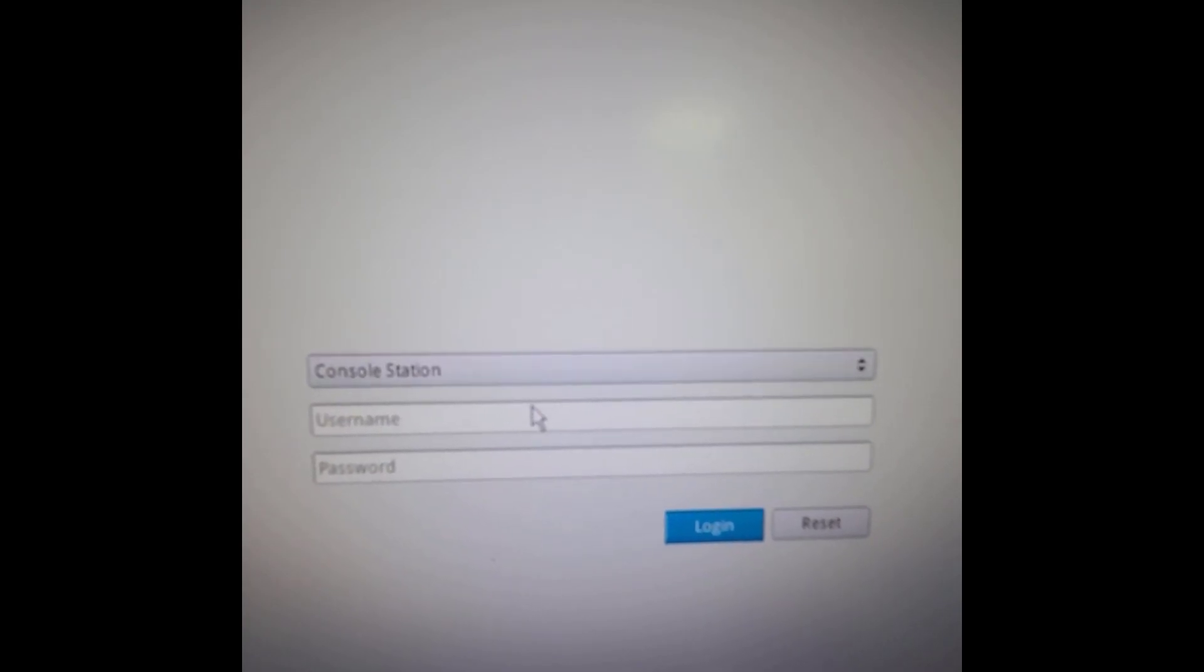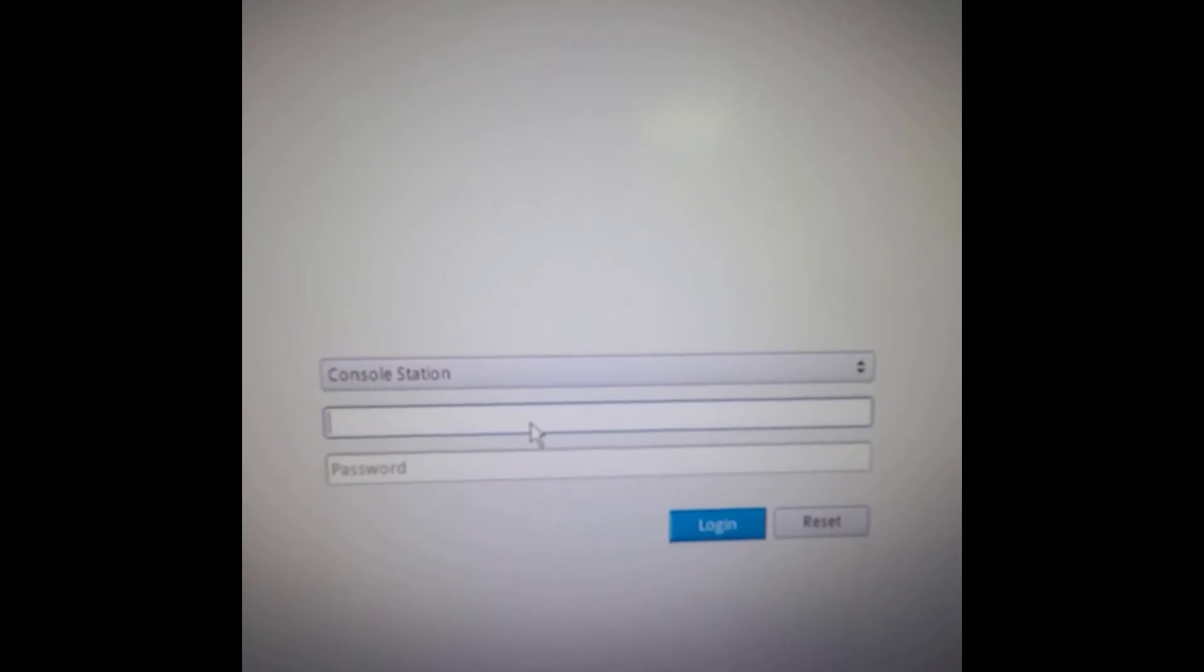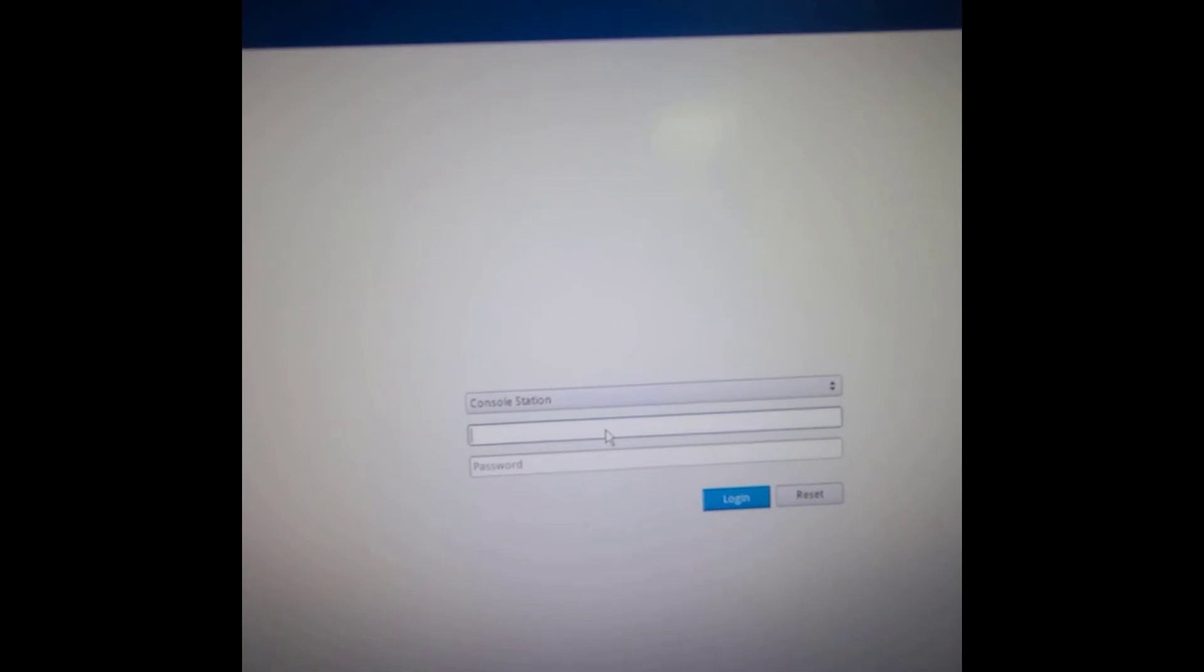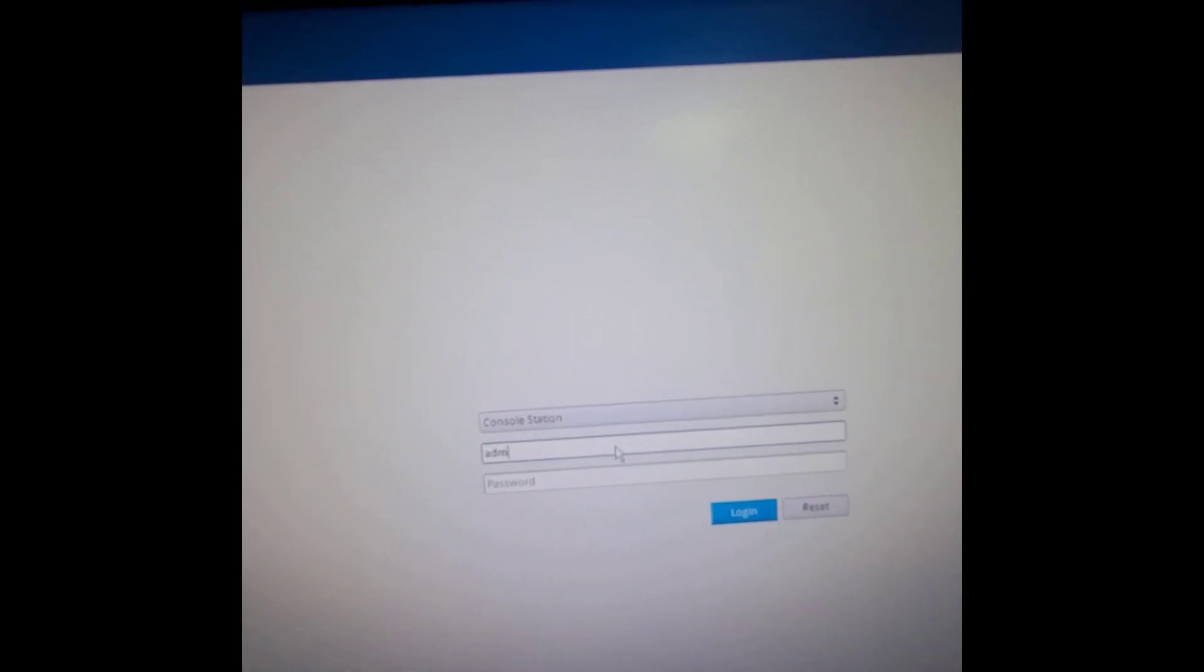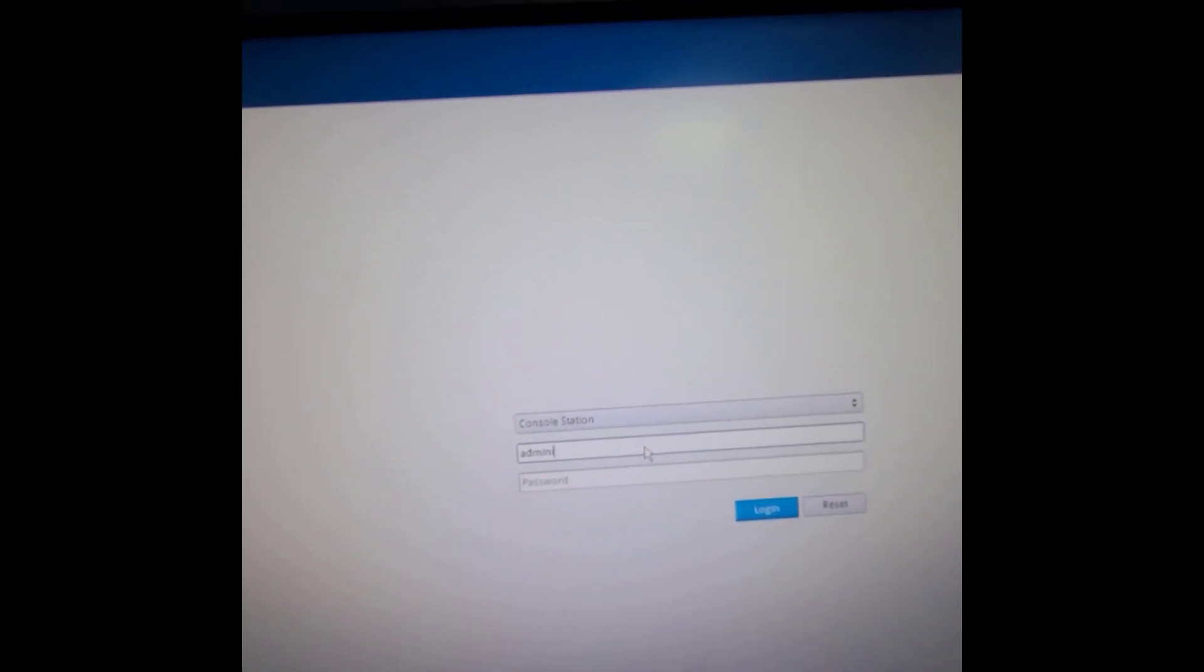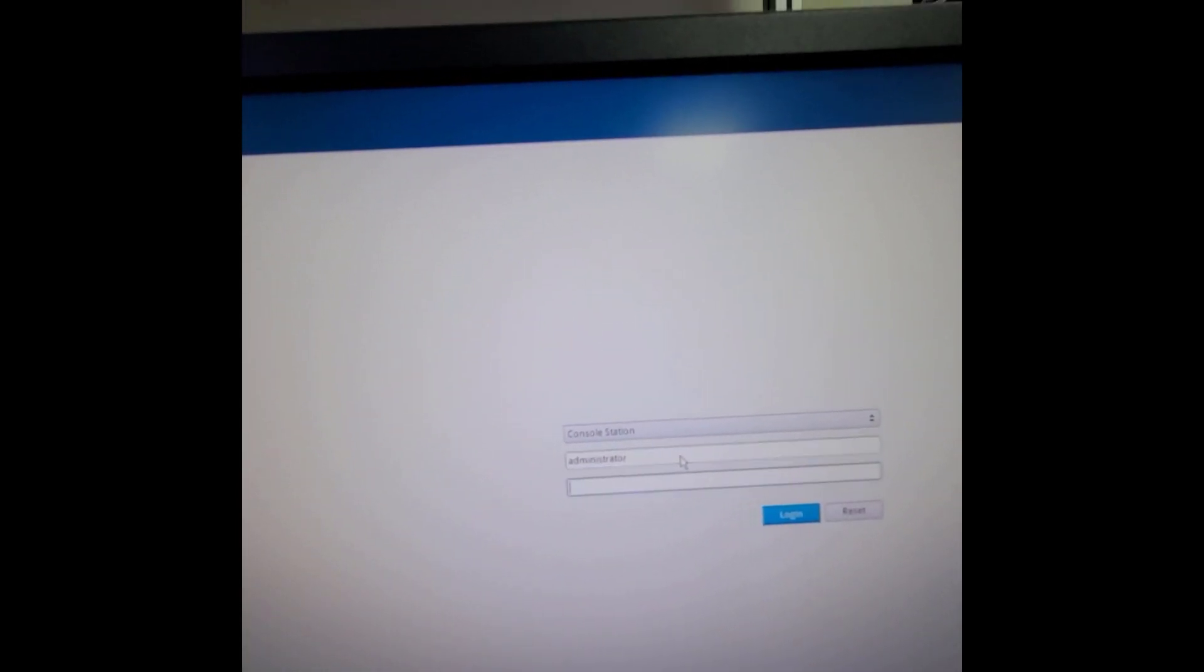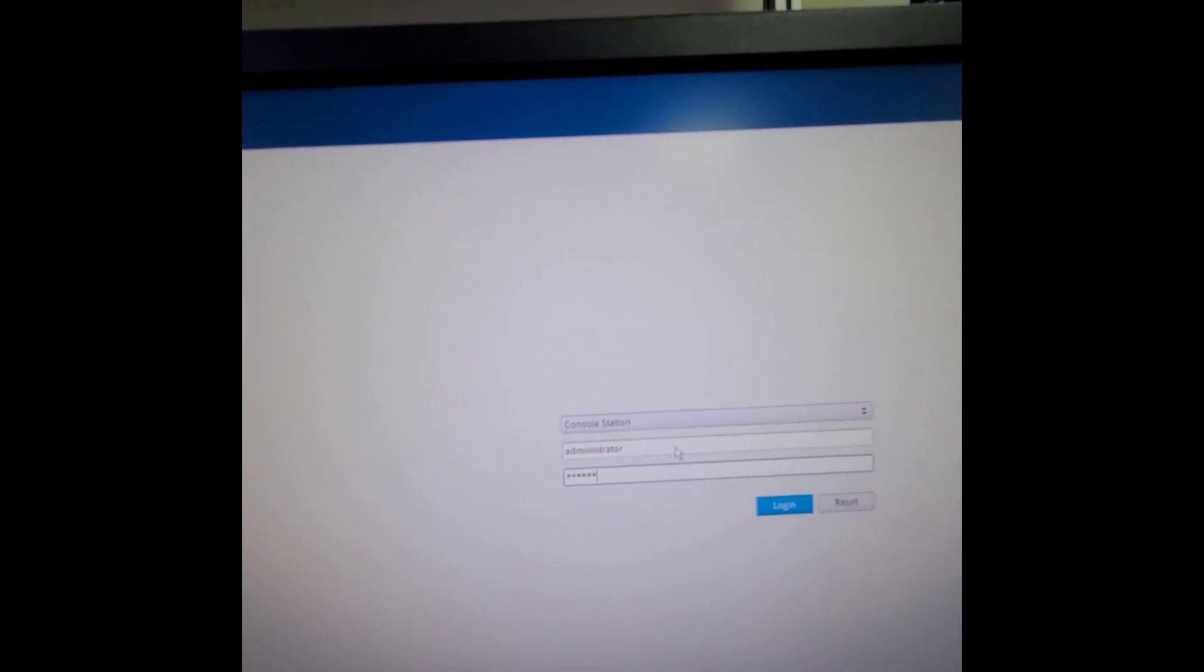Please be reminded the preset ID and password is Administrator.